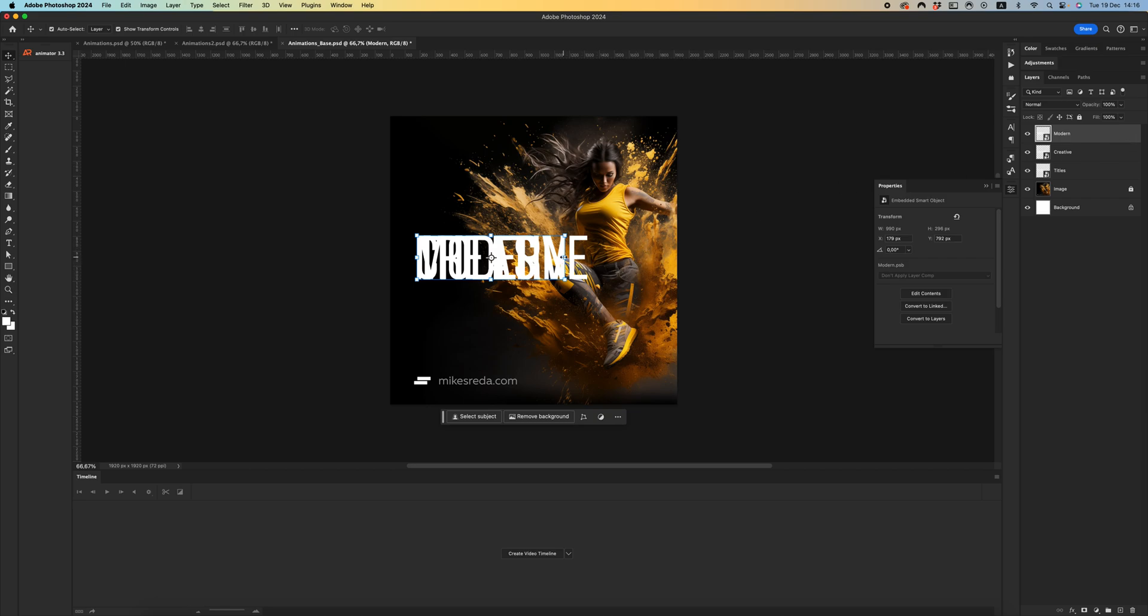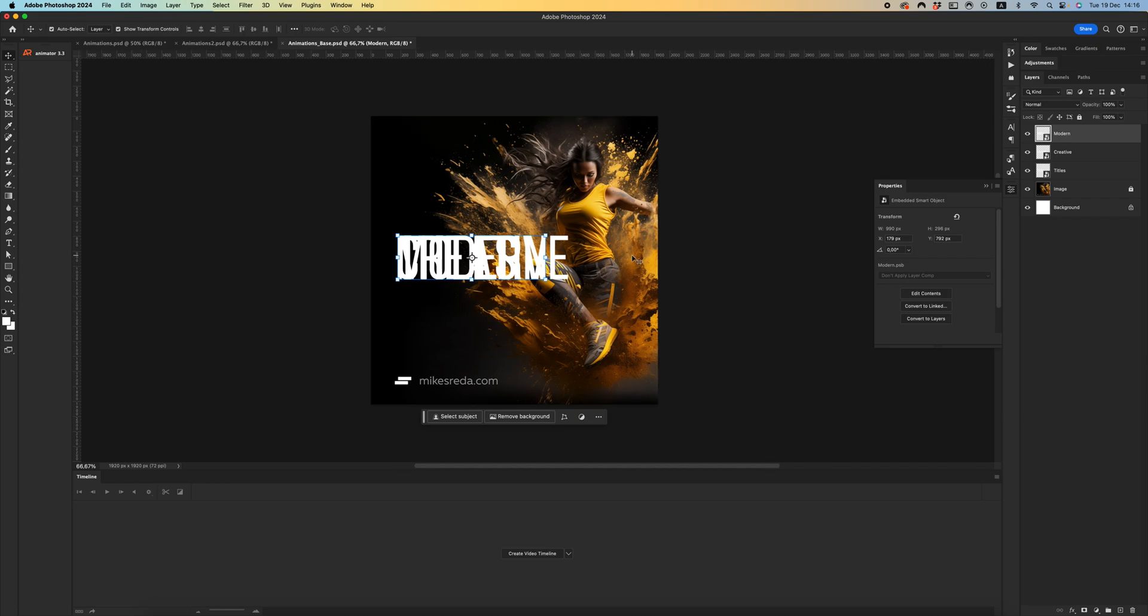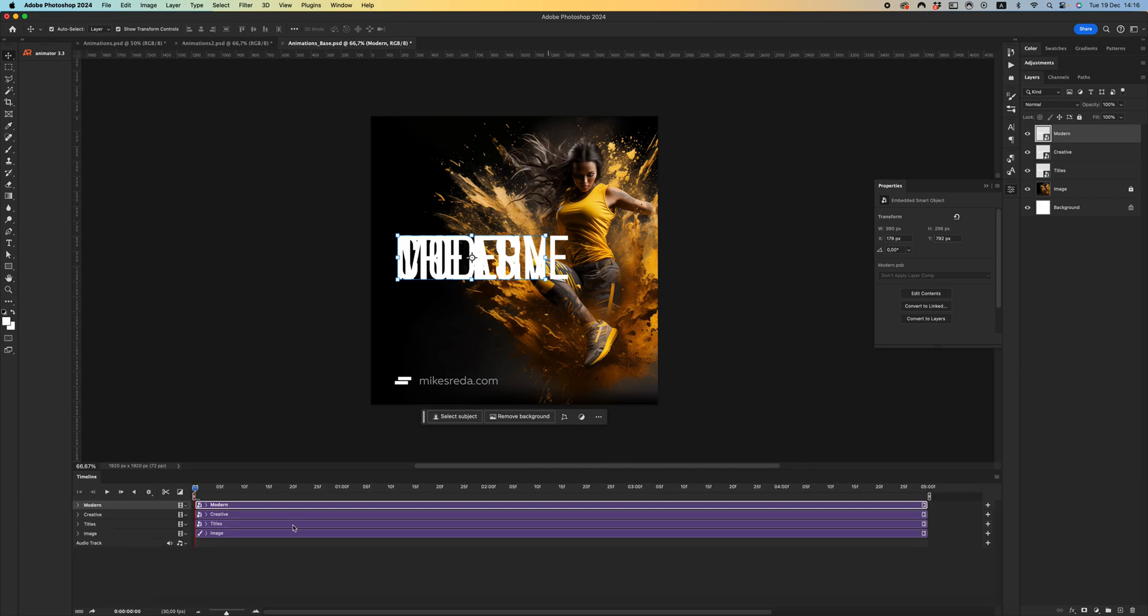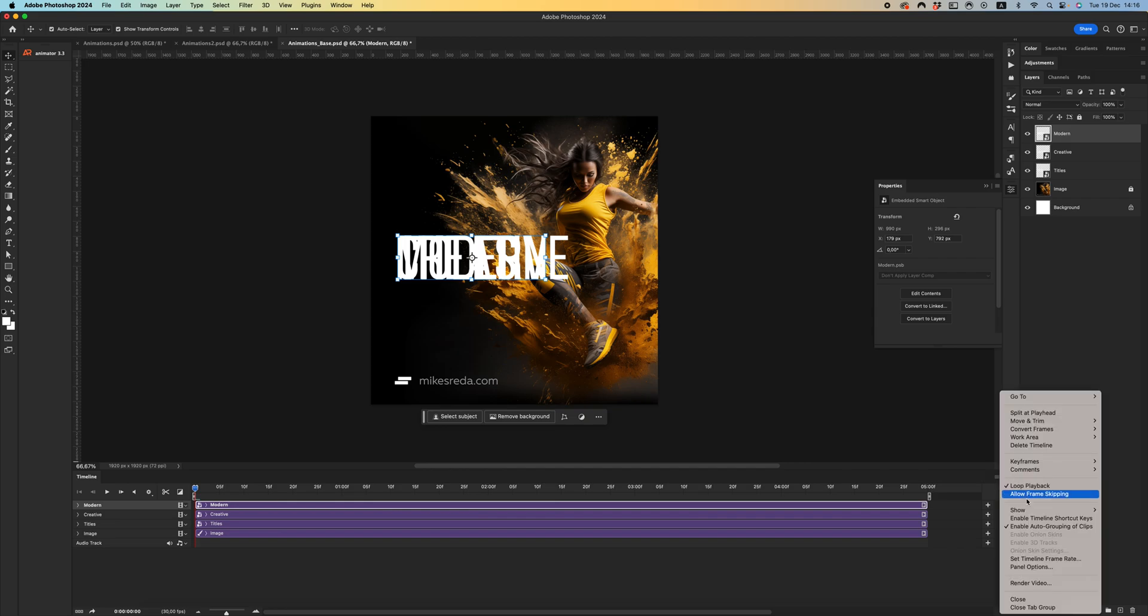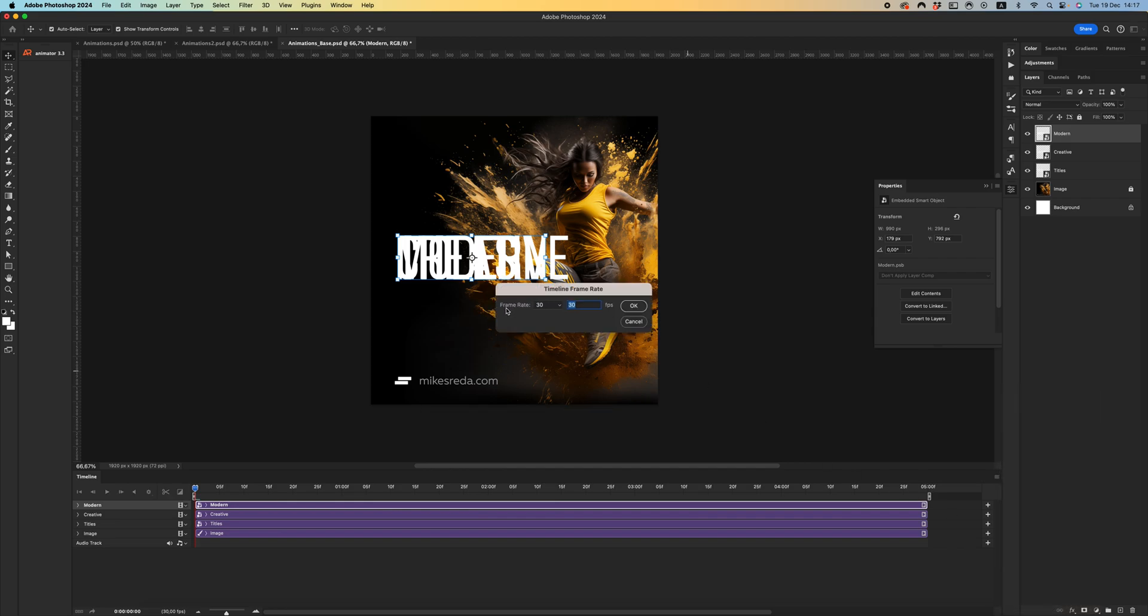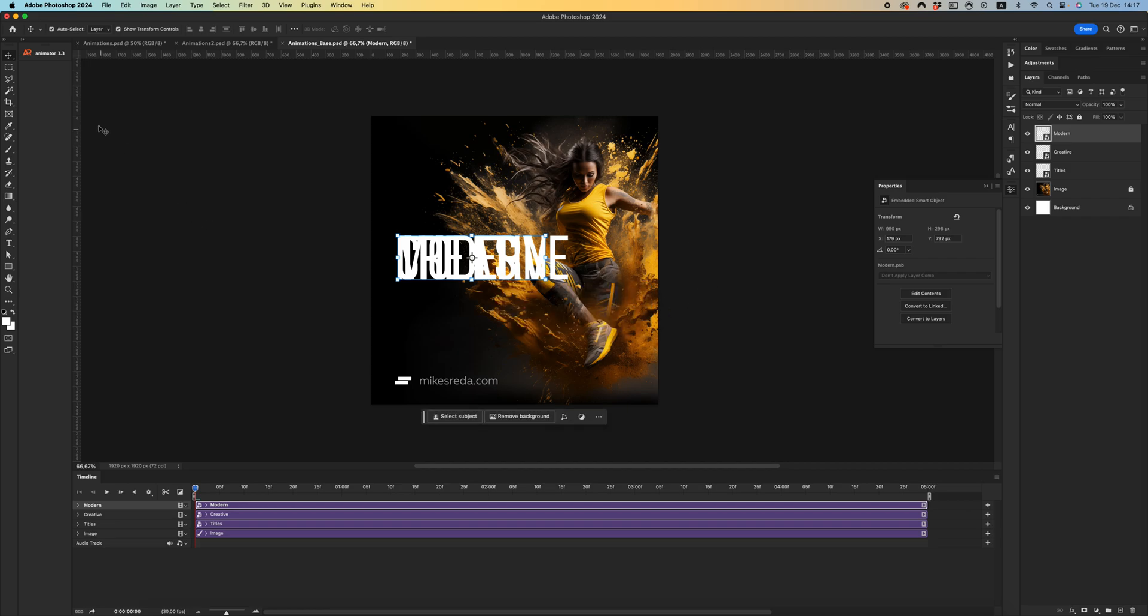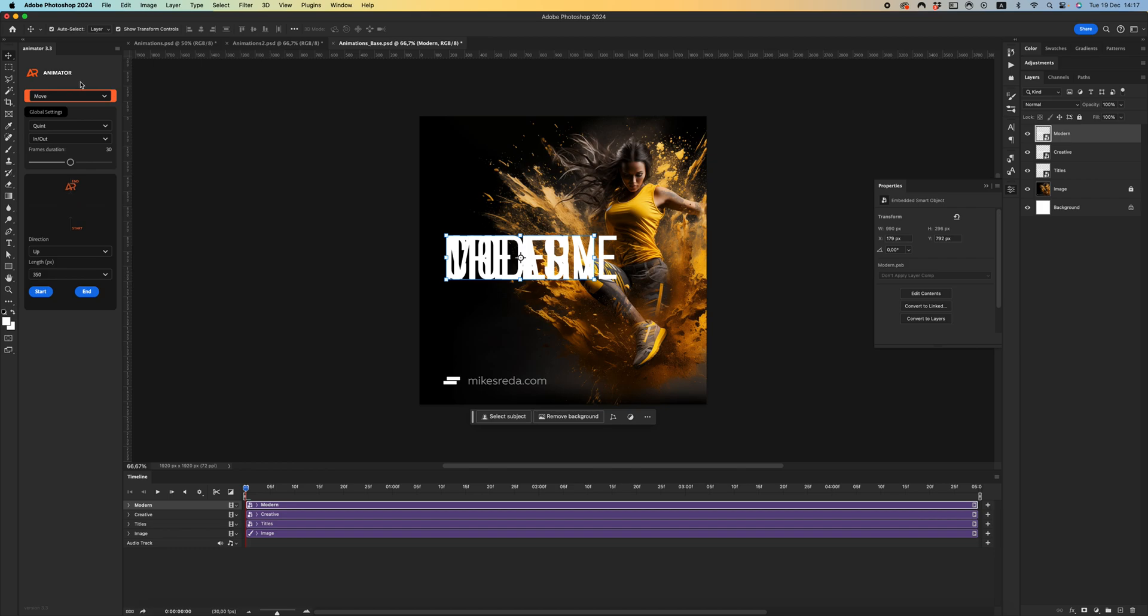Let's start creating animation. As we know, for creating animation we need to create video timeline. Let's check our frame rate - I prefer to use 30 frames per second.